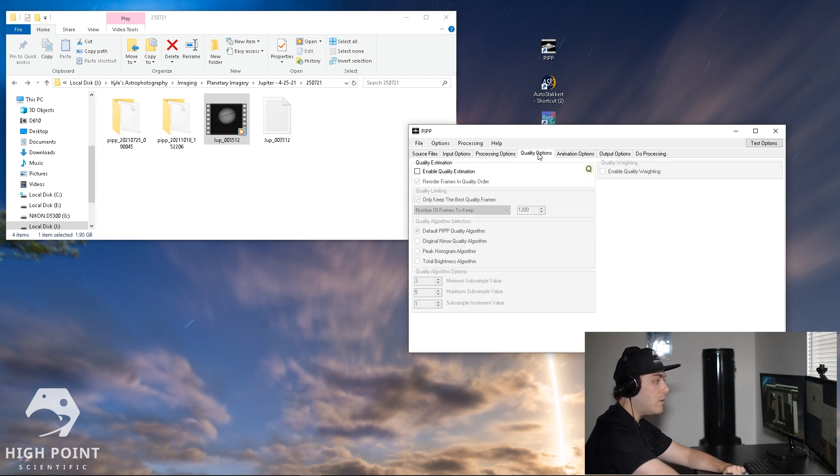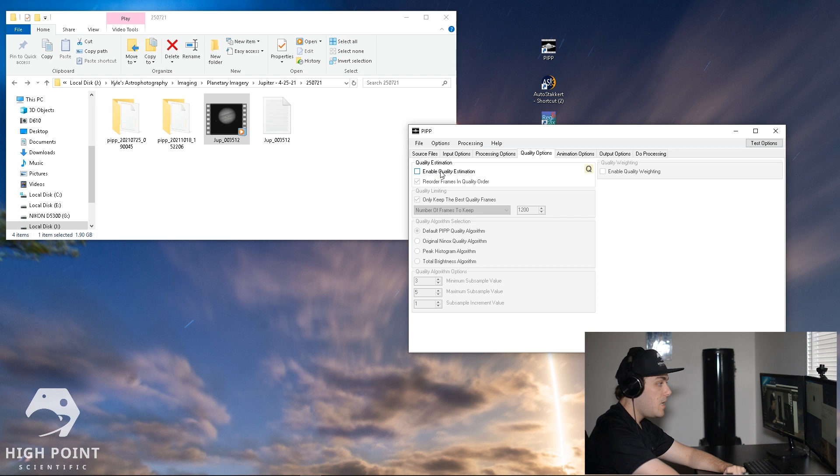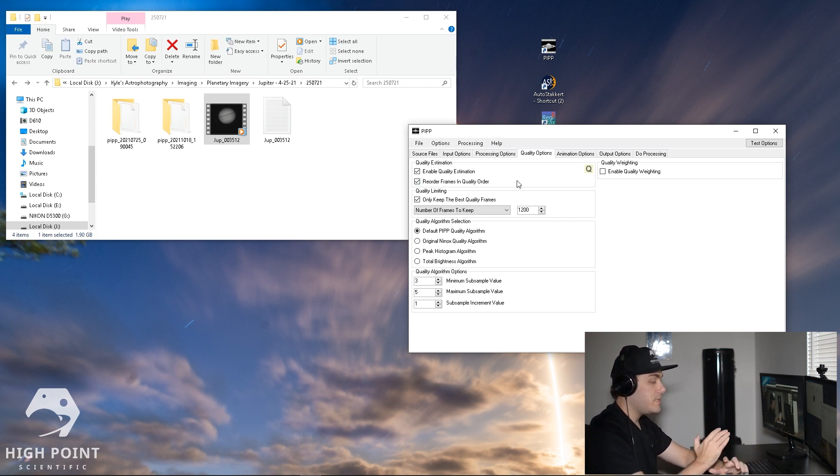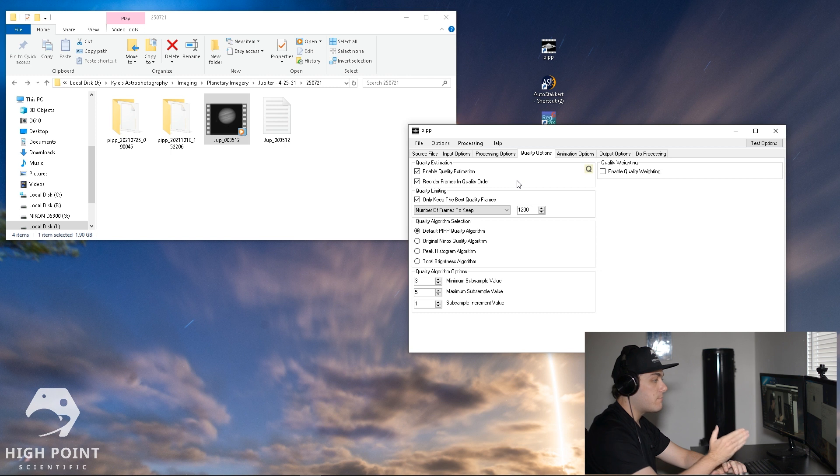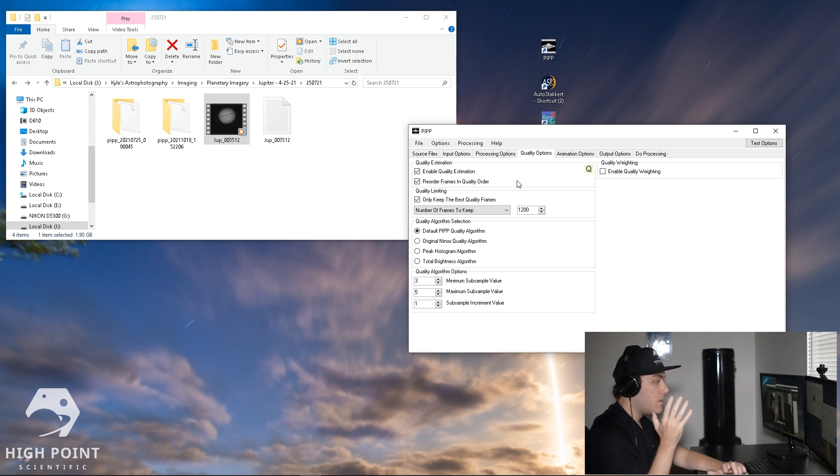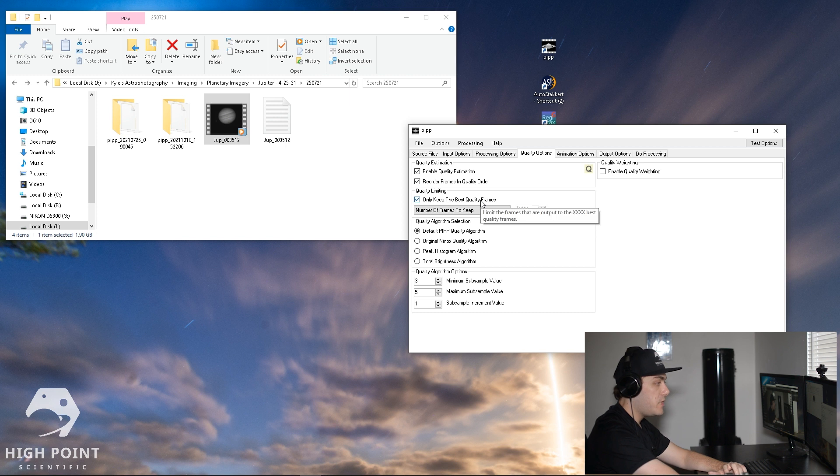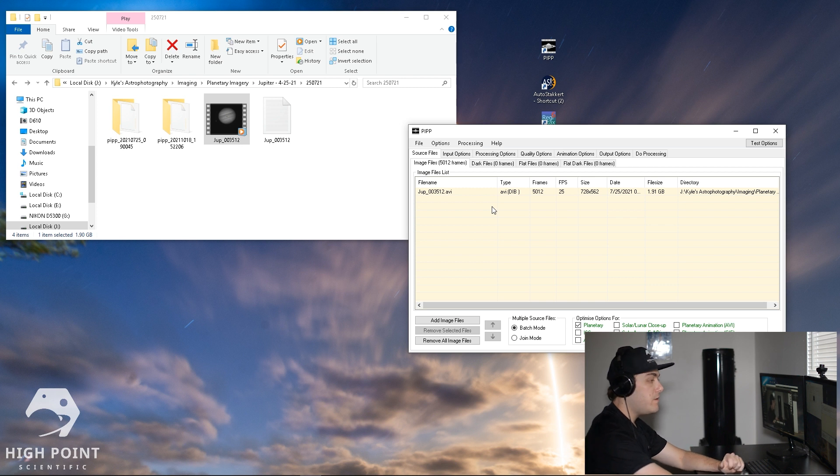Then we're going to go over to quality options and what we're going to do under quality estimation is check mark enable quality estimation, and then we're going to want to leave reorder frames in quality order checked. So what that's going to do is it's going to look through the entire video, find the best quality video frames, and then make that first and then rank them in descending order. That's something that's super useful and will enable you to get a higher quality image. Then we're going to go over to quality limiting and leave checked only keep the best quality frames. Then we're going to go over to source files and see how many frames that we actually have.